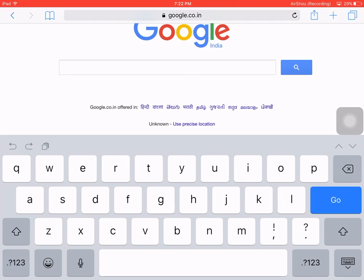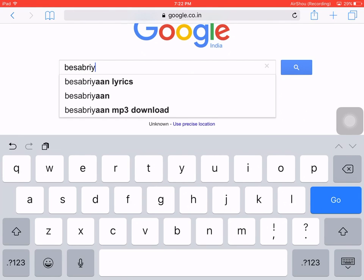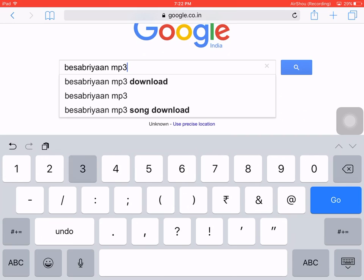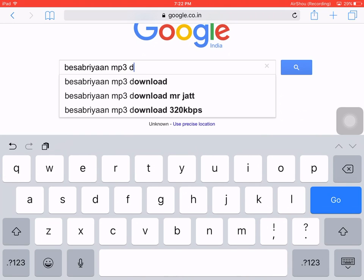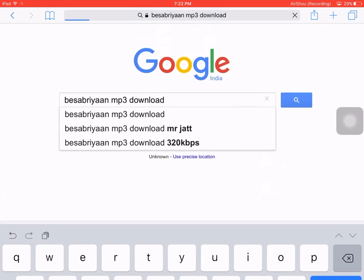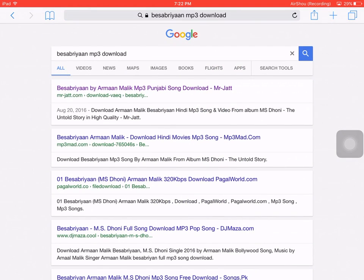So let me search for 'Besabria song mp3 download'. Here I just have to go to mr.jat.com.